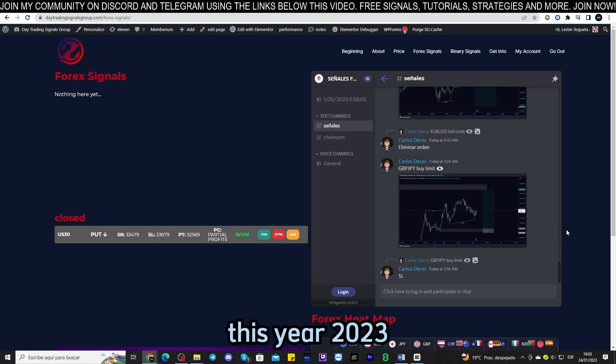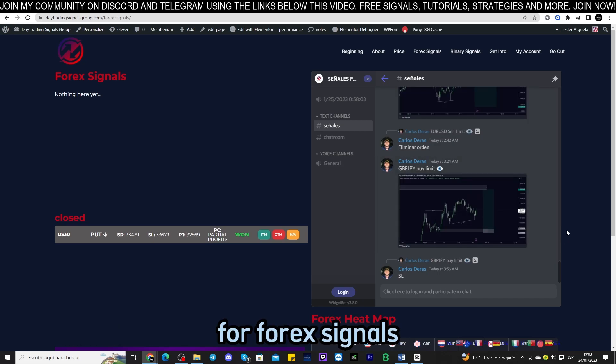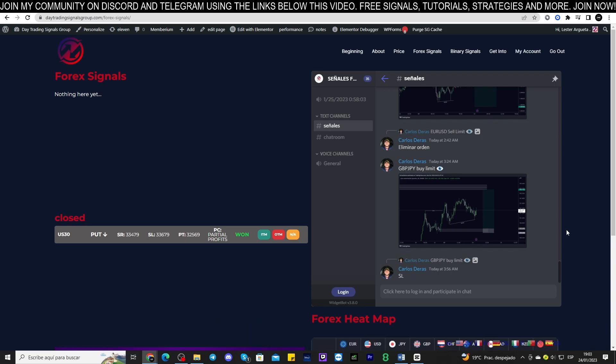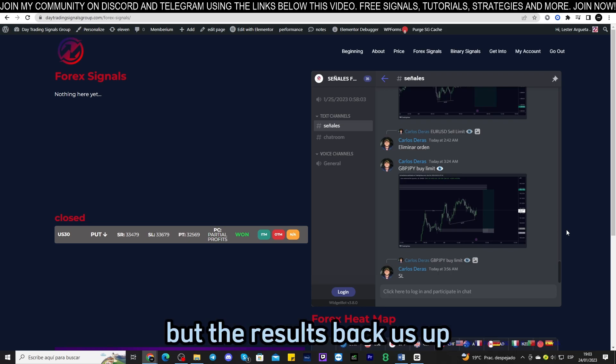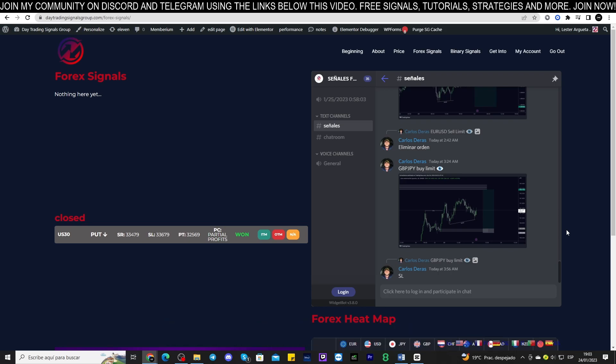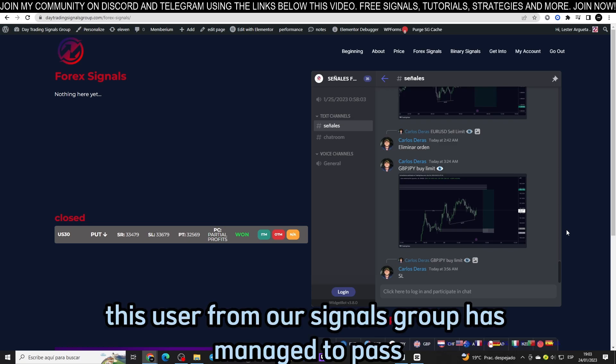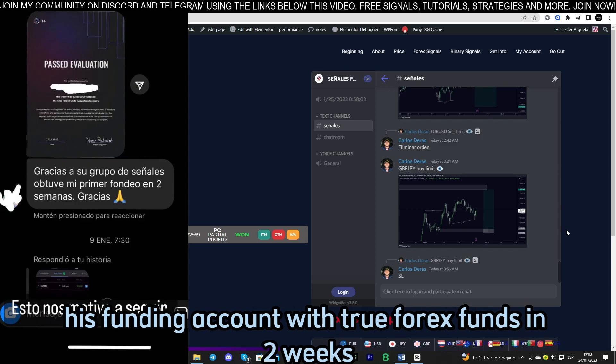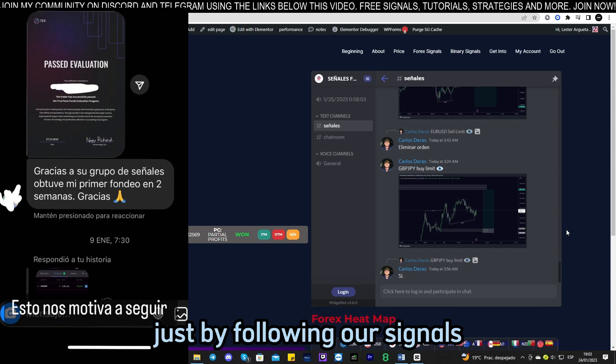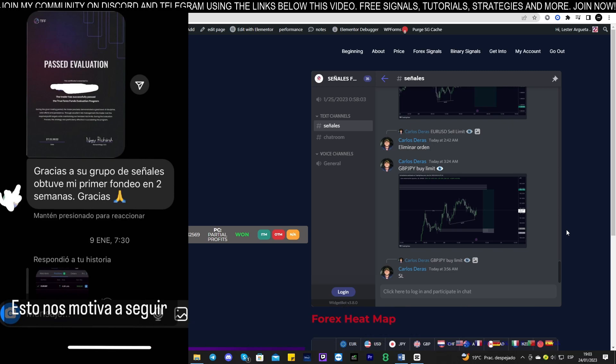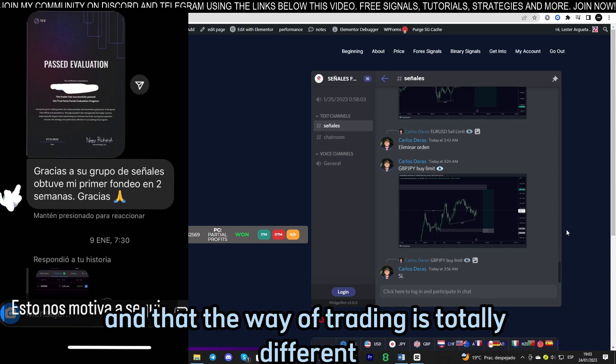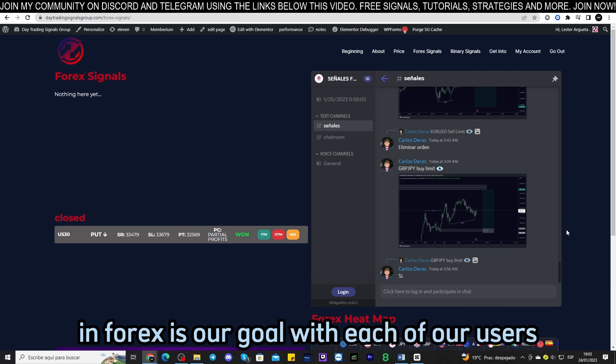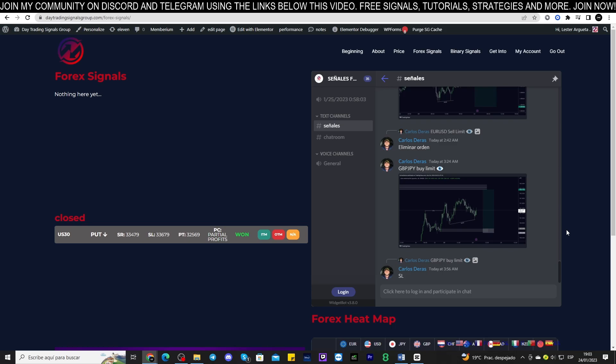For forex signals, we will not have this service for now but the results back us up. This user from our signals group has managed to pass his funding account with True Forex Funds in two weeks just by following our signals. We understand that they are different markets and that the way of trading is totally different, so looking for profitability in forex is our goal with each of our users.